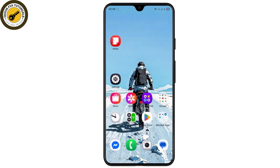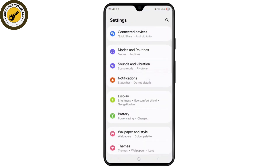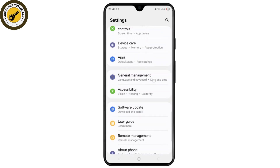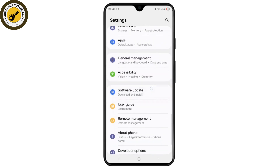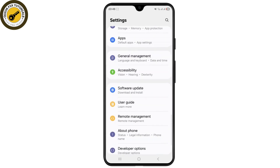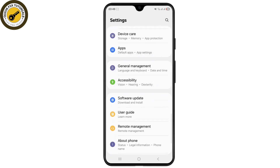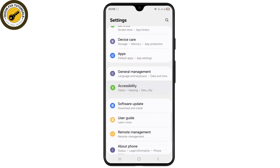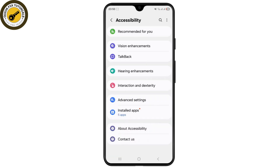Just head over to your Settings on your device. To disable it, simply scroll all the way down until you see the option called Accessibility. You might also find this under System Settings, so if you have a different device just locate it or search for Accessibility.